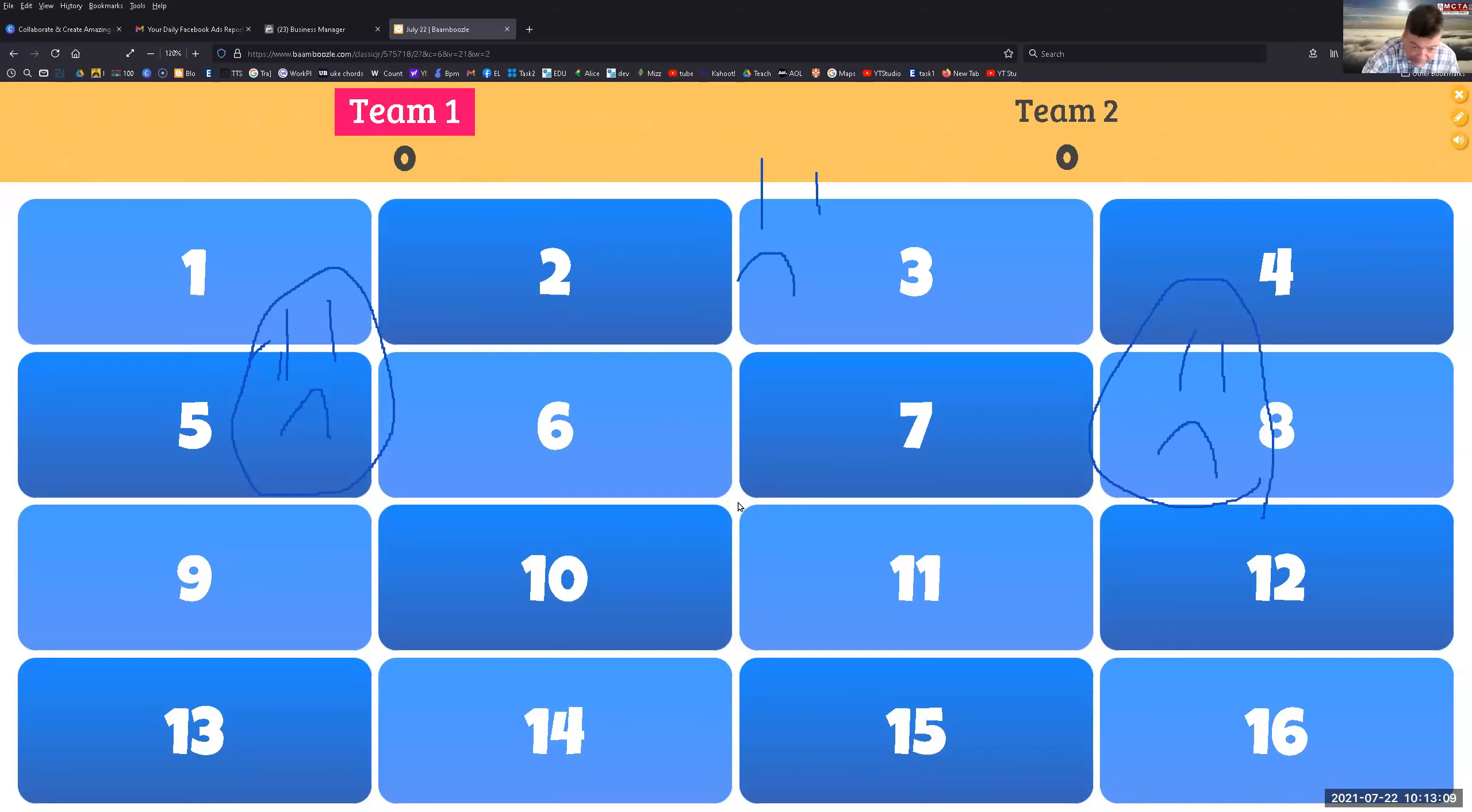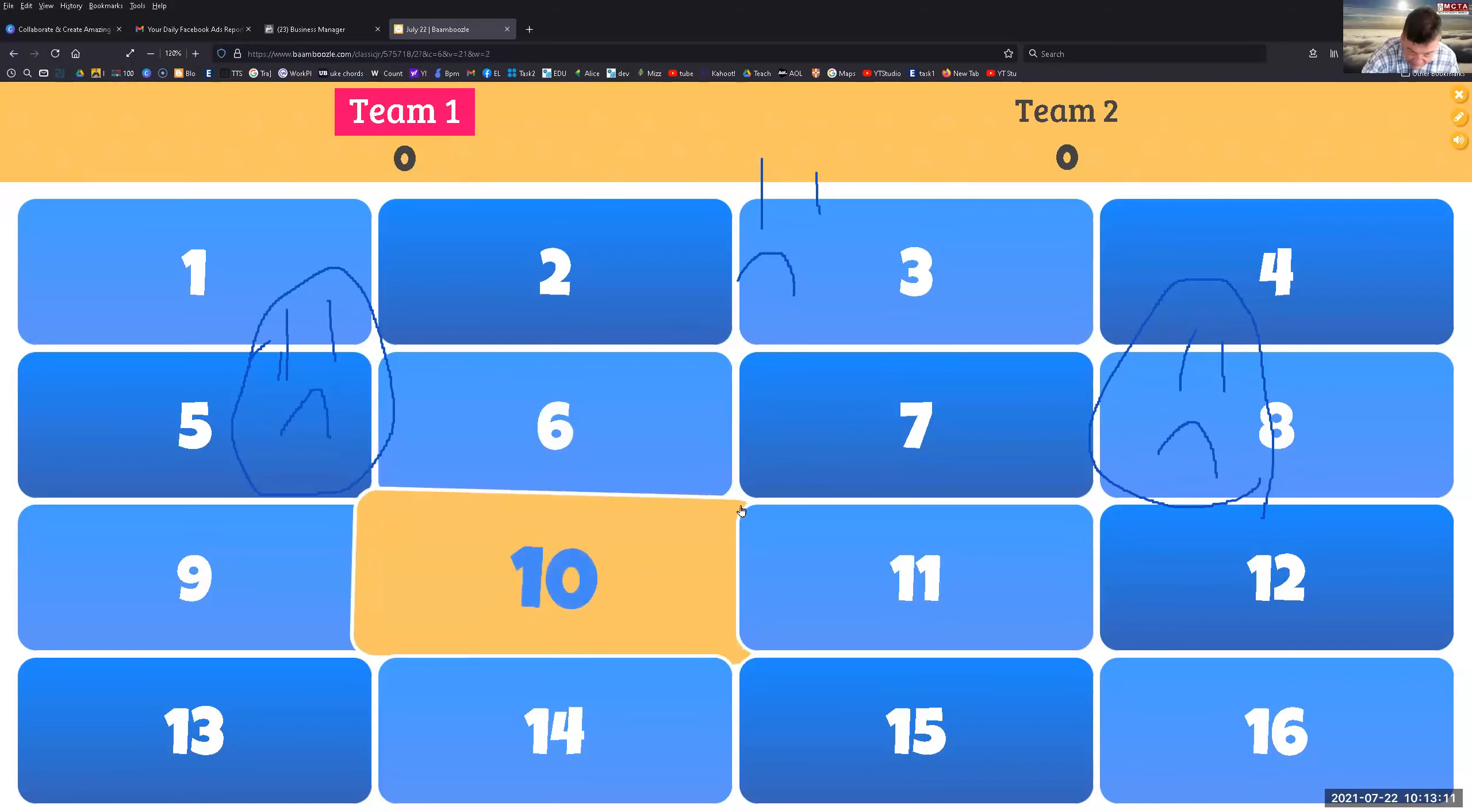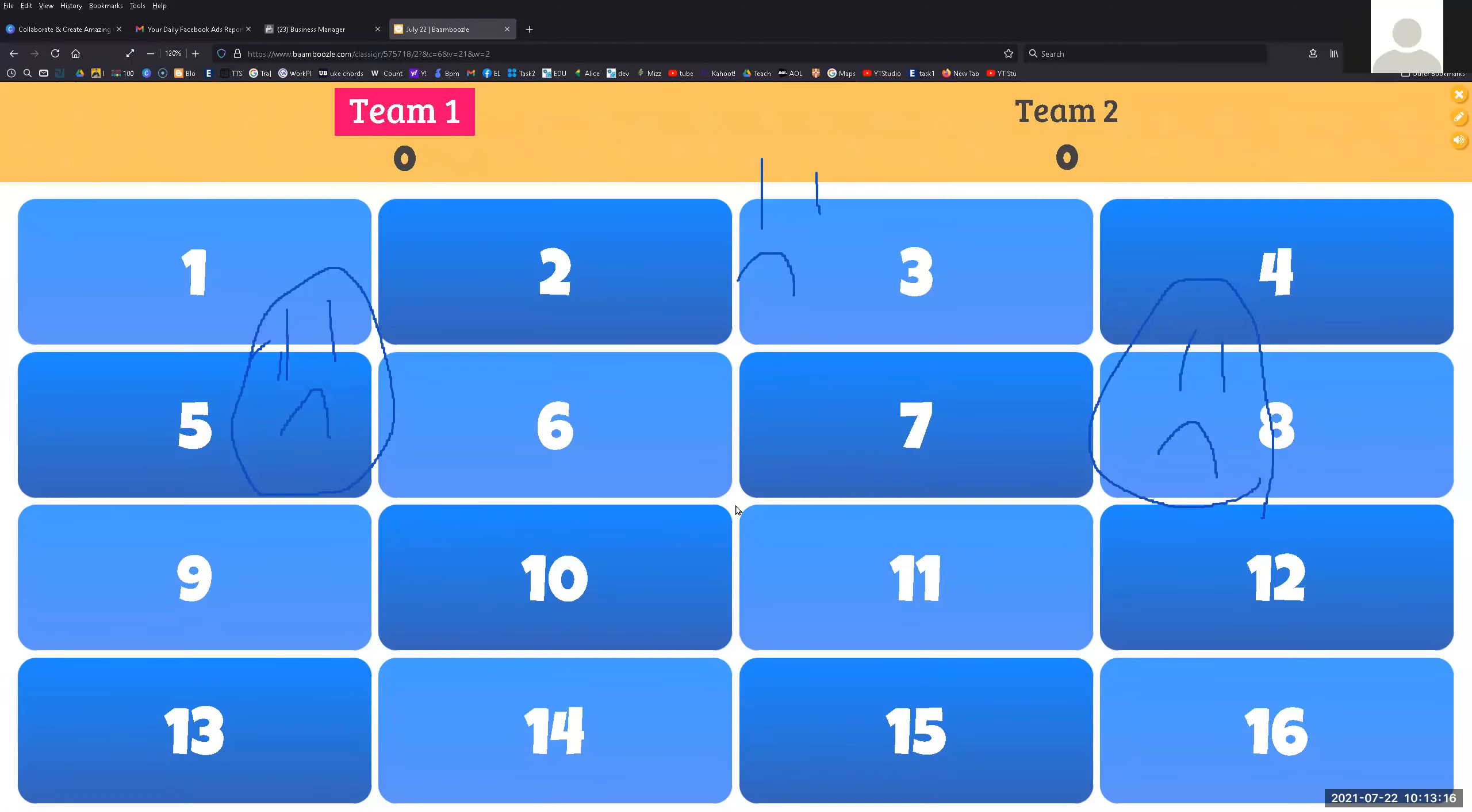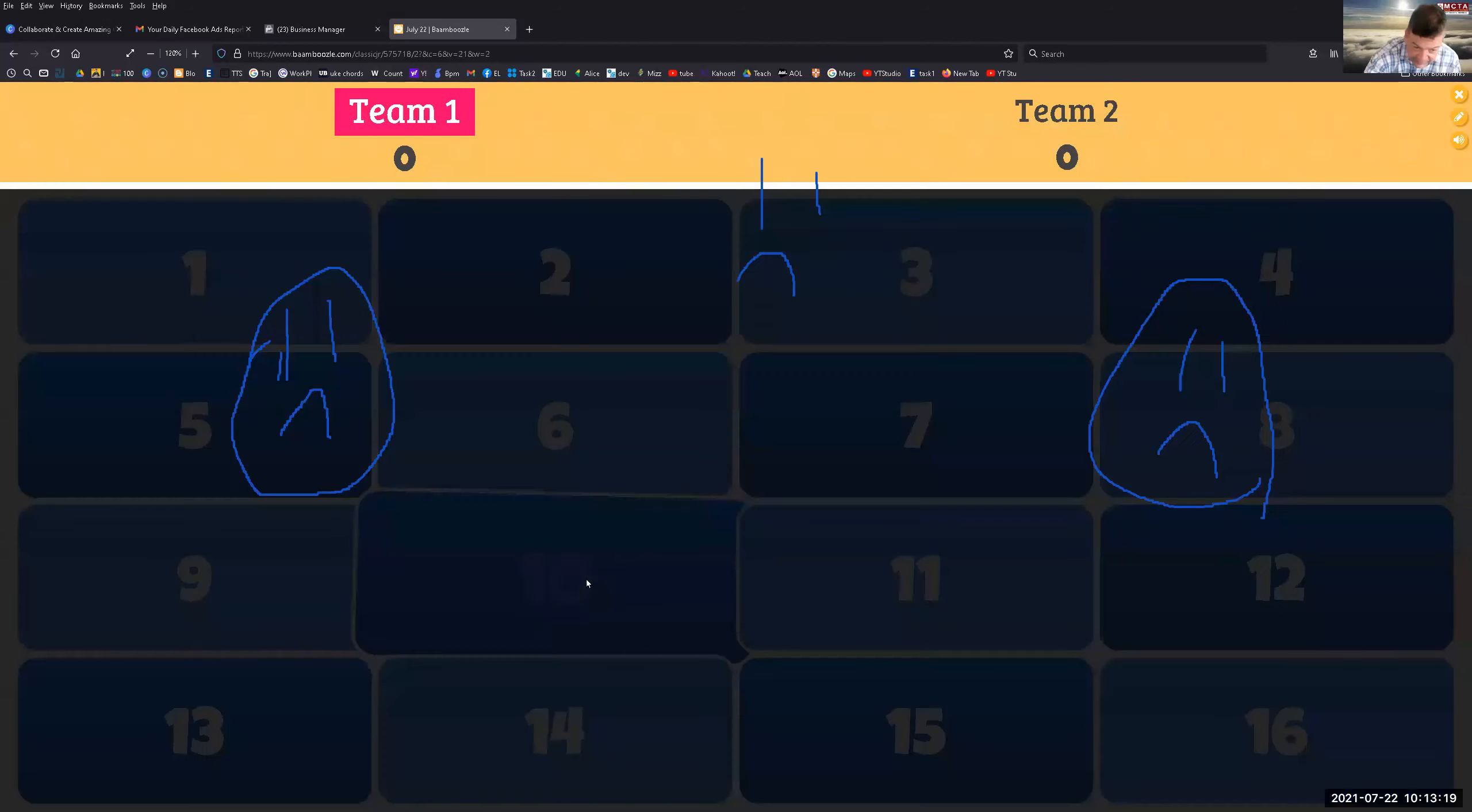Team one, pick a number. Don't touch the video. Go. Go. Here we go. There are more plans now. 10. Okay, Vandy's still on team two. 10, here it is.